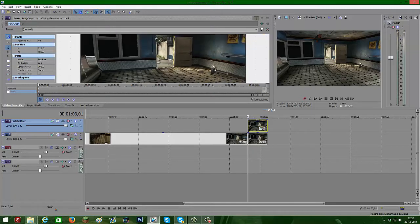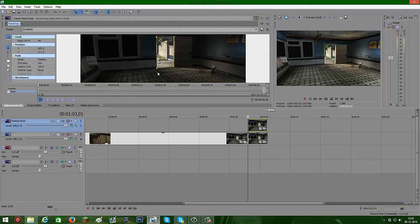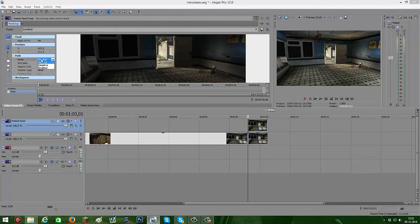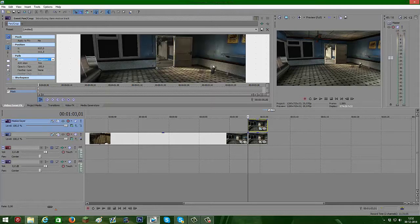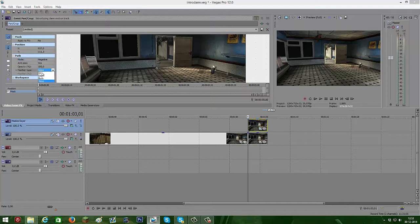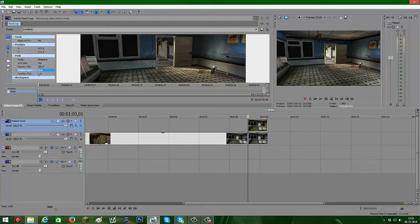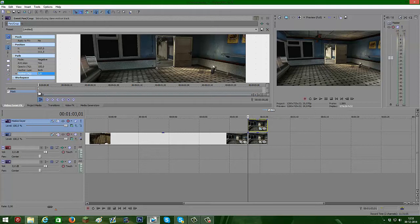Just there, there, then there again. And then we're gonna click Mode — we're gonna set this to negative, so it's inverted like this. Set the feather type to both, put it on two, so it's a bit blurry outside.